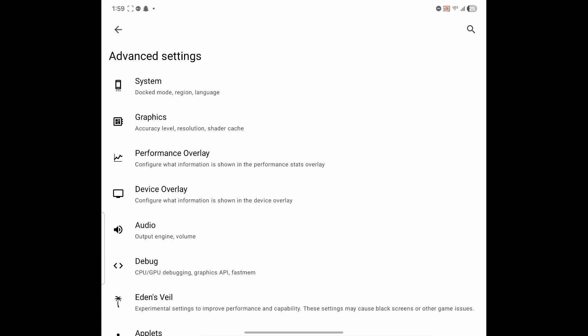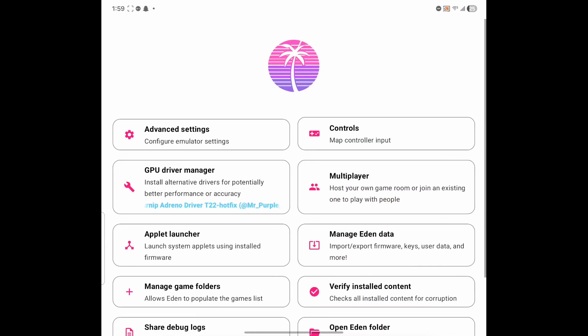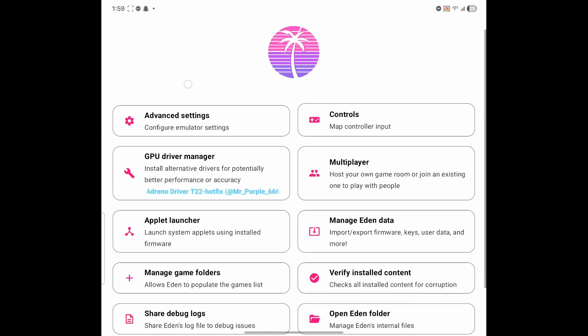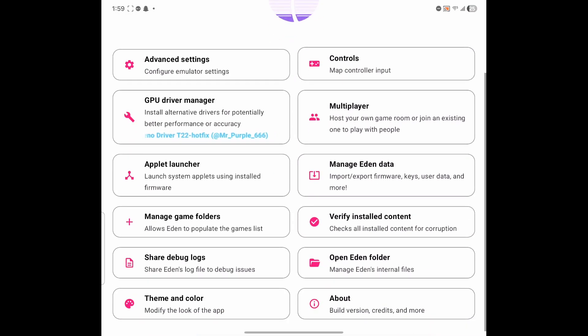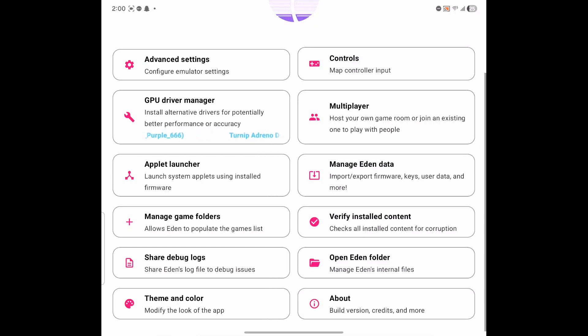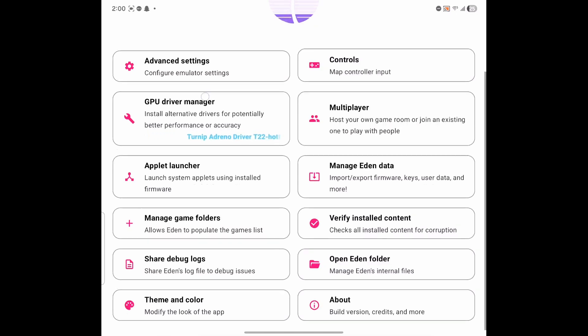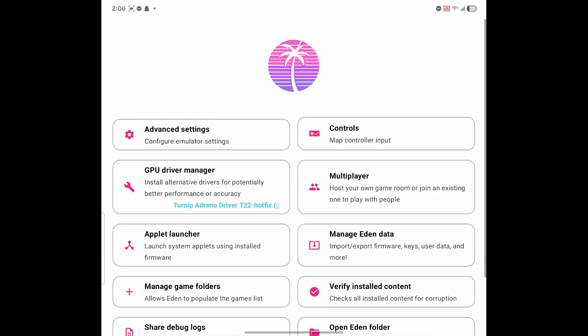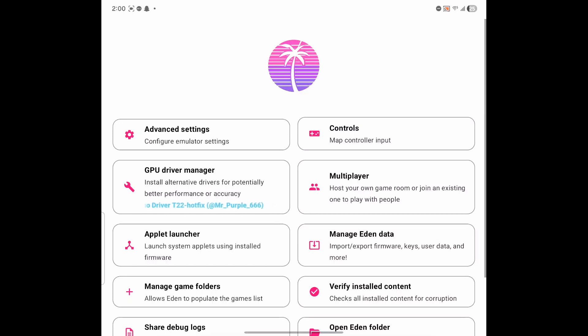But that's pretty much it for the beginners. This is pretty much the general settings that you should touch as soon as you have your Eden emulator installed. And if you guys have any questions, any trouble with these settings, leave it in the comments. I'll do the best I can to help you guys out. But other than that, there's nothing else more I can teach here. These are pretty much the basic beginner settings guide.